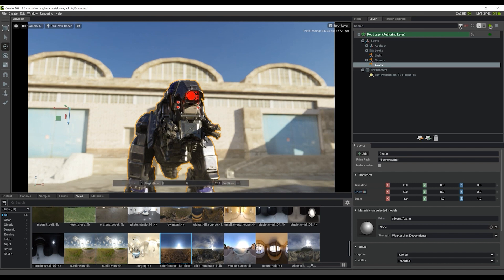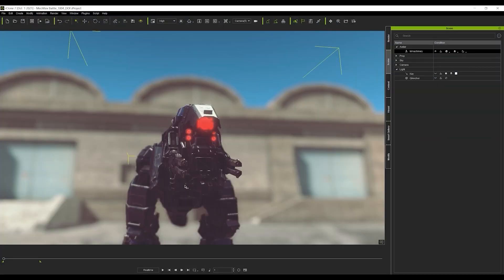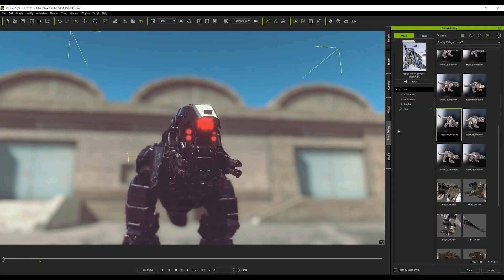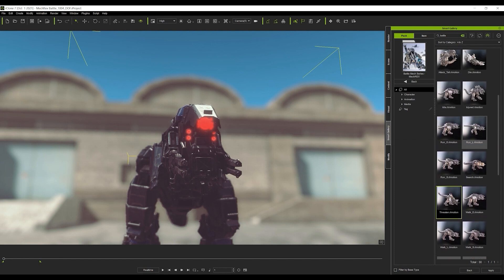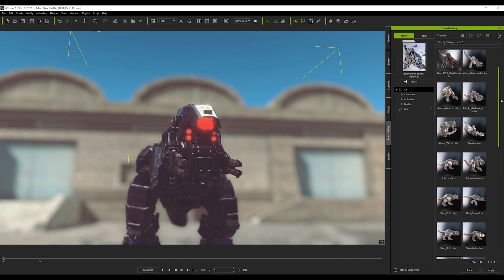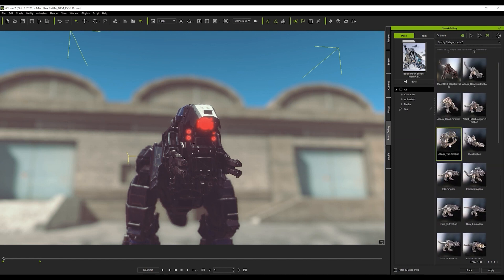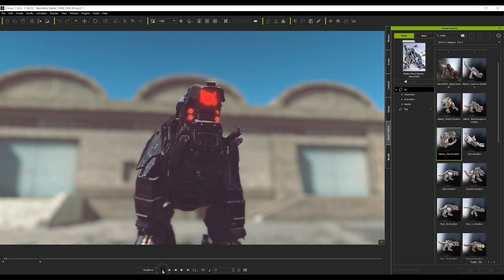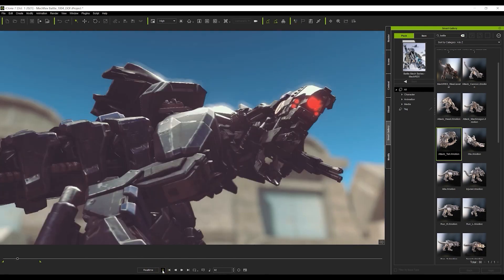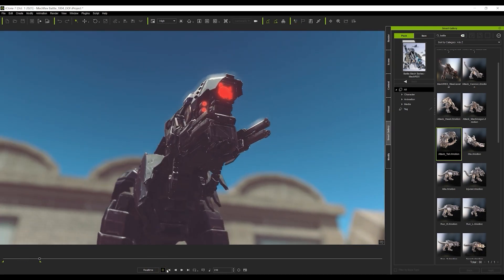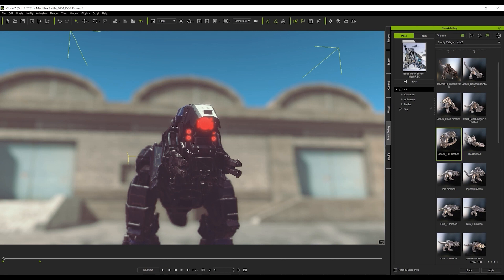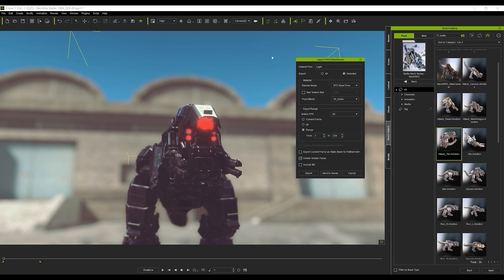Once we do that, we can head back into iClone and apply another one of those animations from the library to our robot avatar. After we do that, we need to update the avatar, so let's first ensure that we set default prim to the same name as the one in Omniverse, which is avatar.